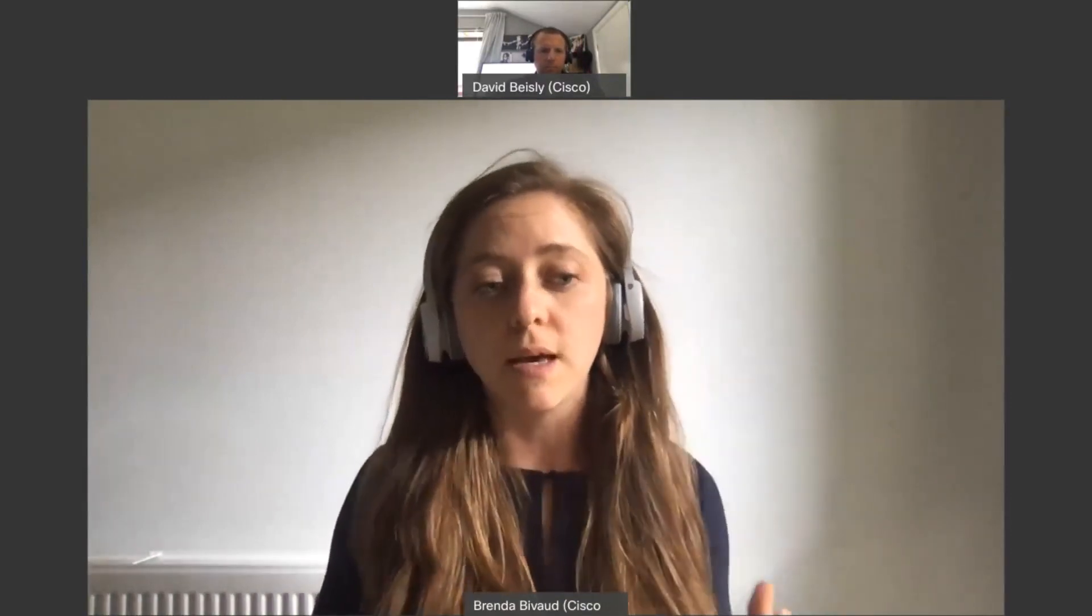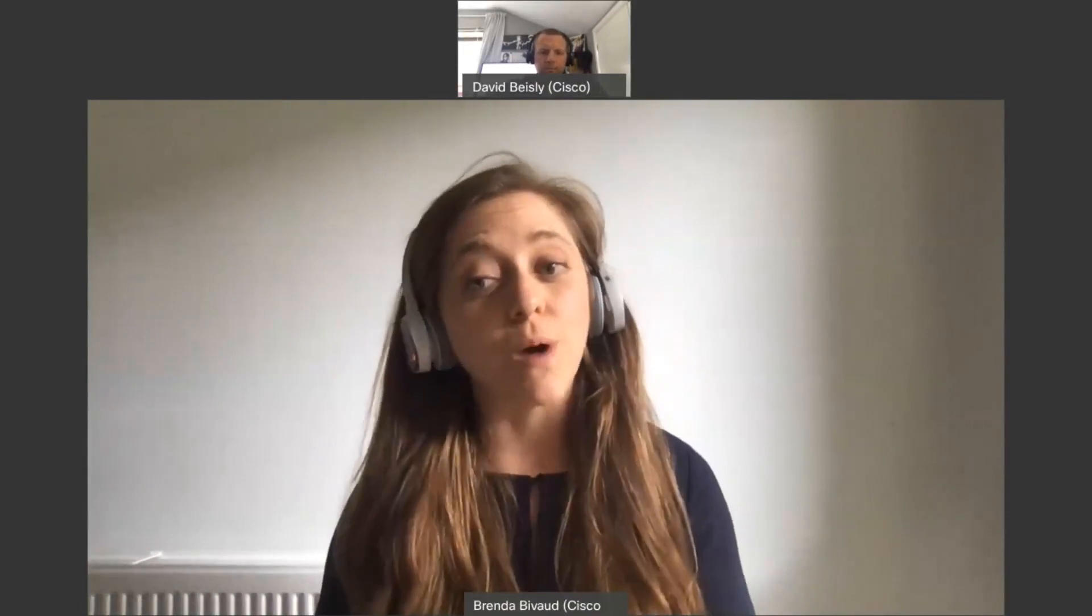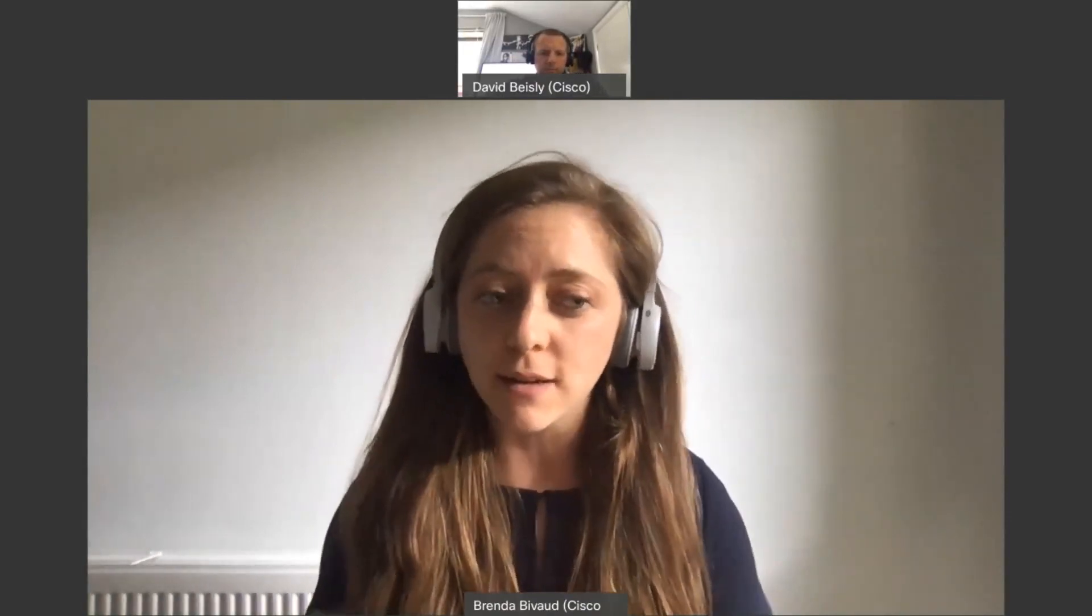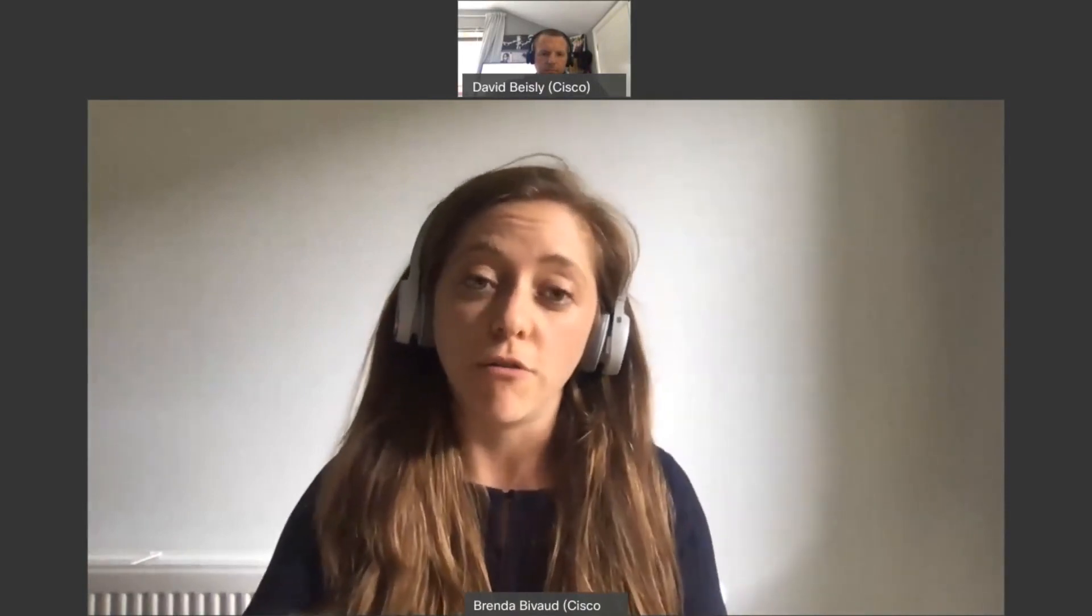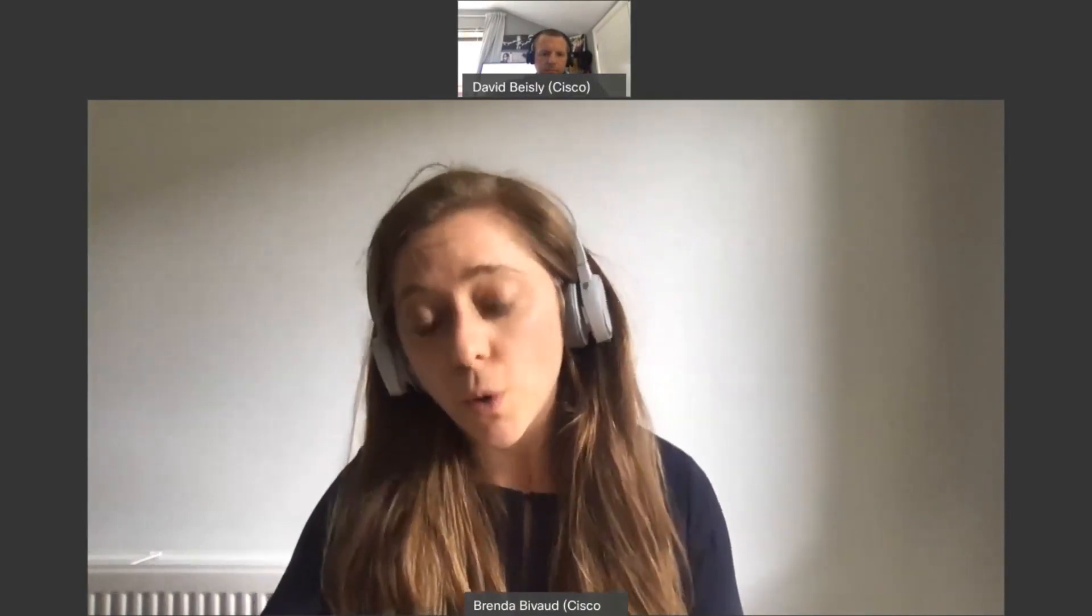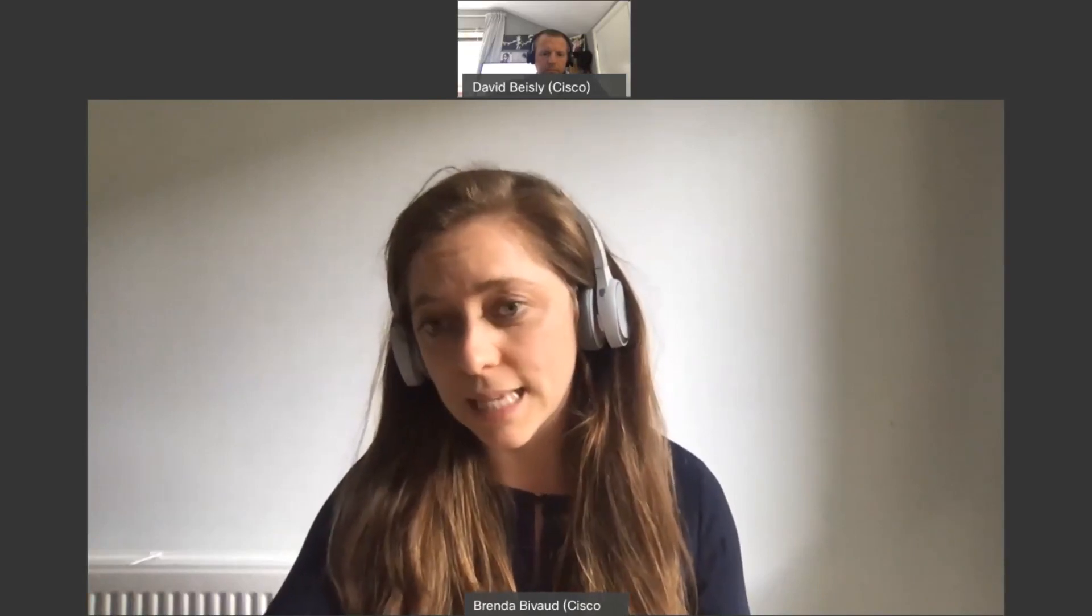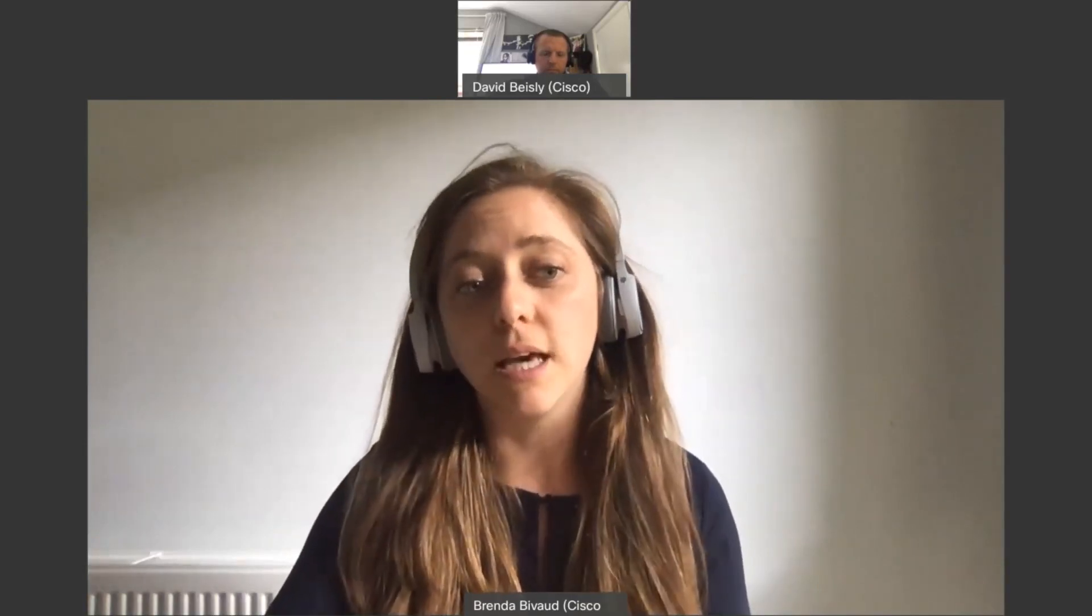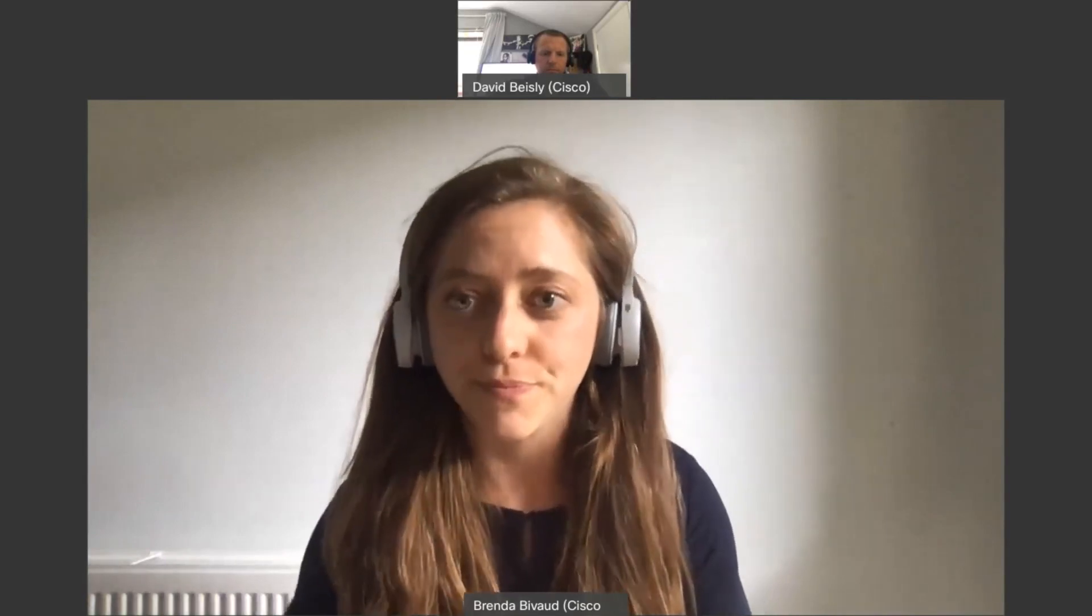People want to have better productivity and obviously they want easy search from their notes. So I'm going to show you quickly something. It's what we call the WebEx assistant, and I'm actually going to turn the WebEx assistant on.